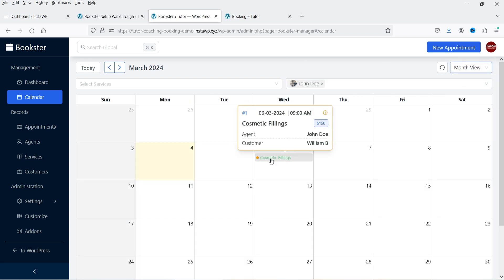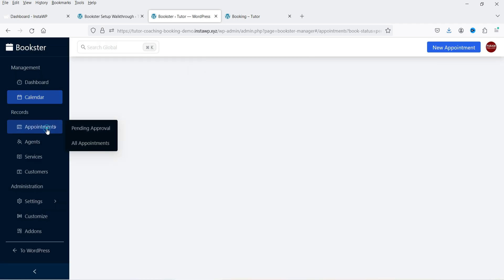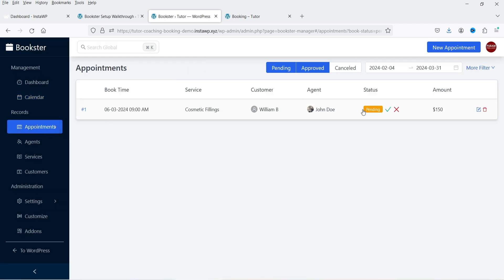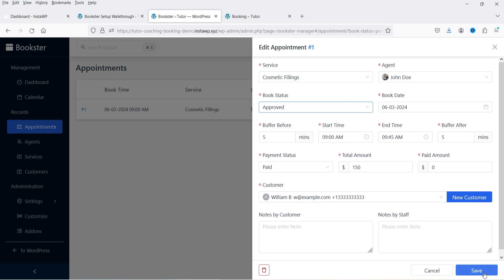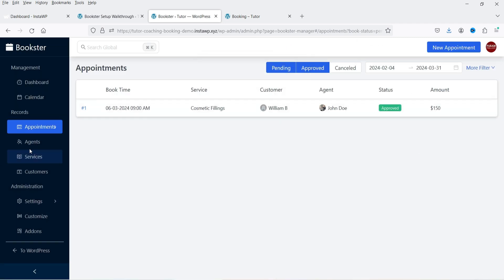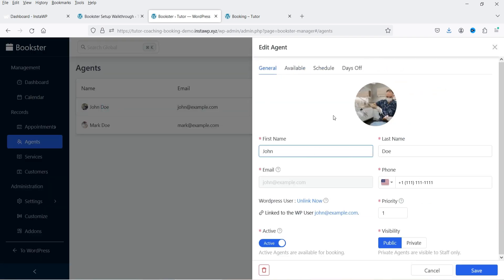These are the options: Calendar — this is the calendar in day view. Change it to month view and you will see one appointment booked. Click on it and it shows all the details of the appointment. Go to Appointments and you will see the appointment listed. If you want to approve it, click on that appointment and from here you can approve it and save. You will also see agents with their priorities — you can customize agents from here and change settings.